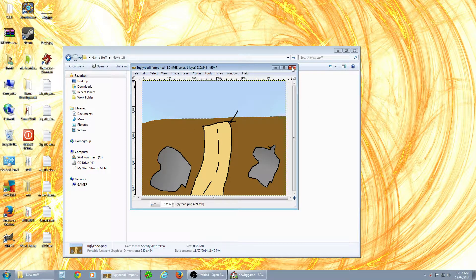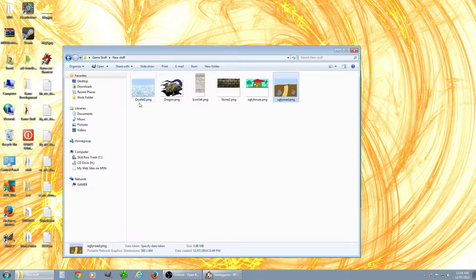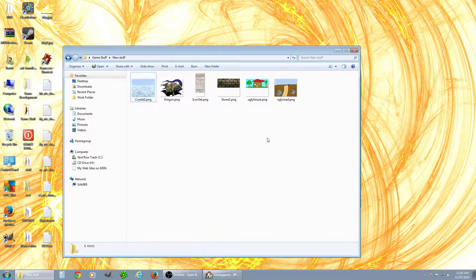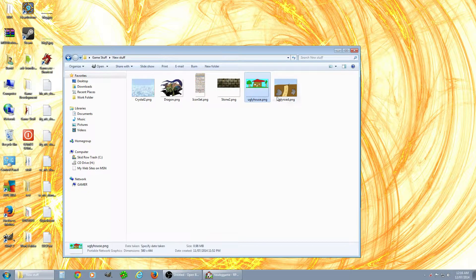If you save it with the same name it'll overwrite the one that comes with the game, so you should give it a brand new name — I called mine 'ugly house' and 'ugly road.' You have to save them as PNG files so they'll have transparency and work with the engine. Then you copy your files and you want to paste them into your game folder.